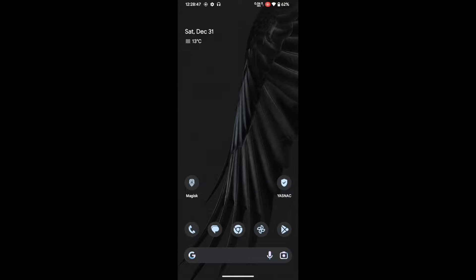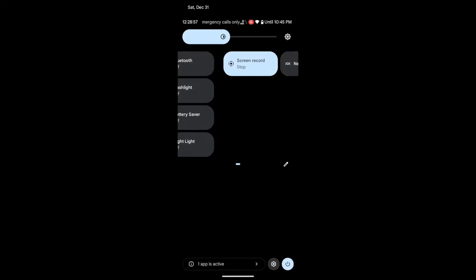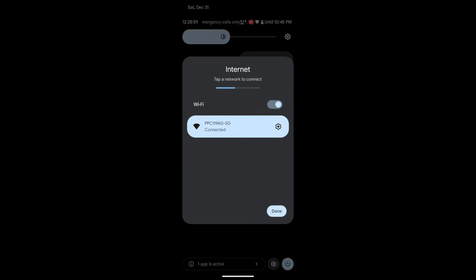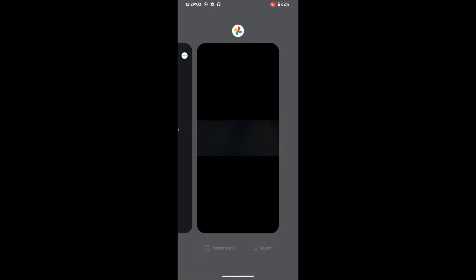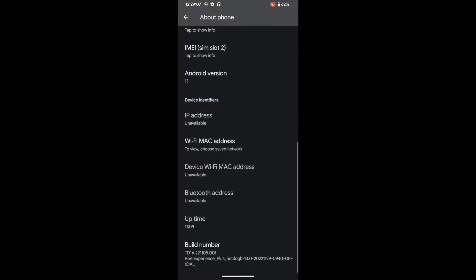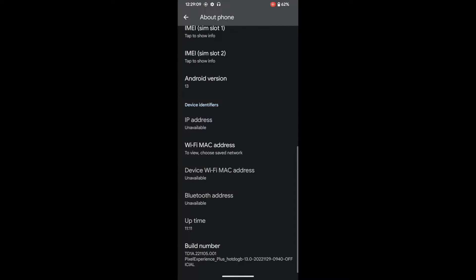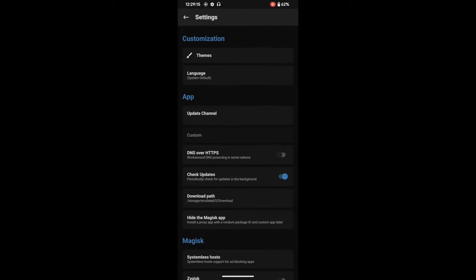Hi guys, this is Sadiq from dryadwin.com. In this video we will show you how to pass the SafetyNet on a rooted Pixel Experience ROM. My phone is a OnePlus 7 and I am currently running the Pixel Experience ROM on the latest build number, which is also rooted.